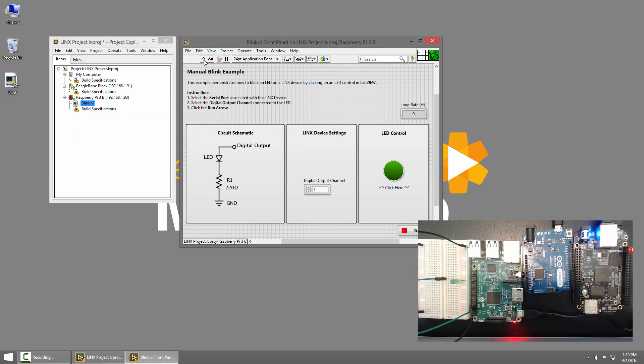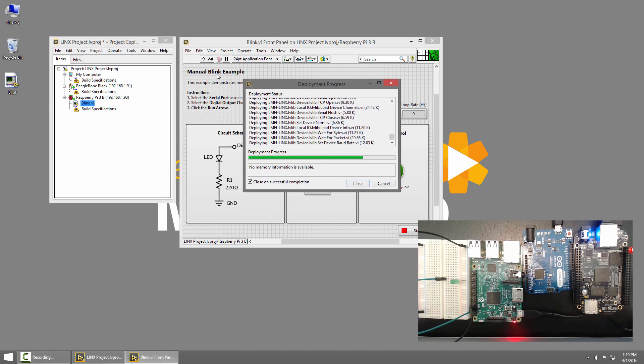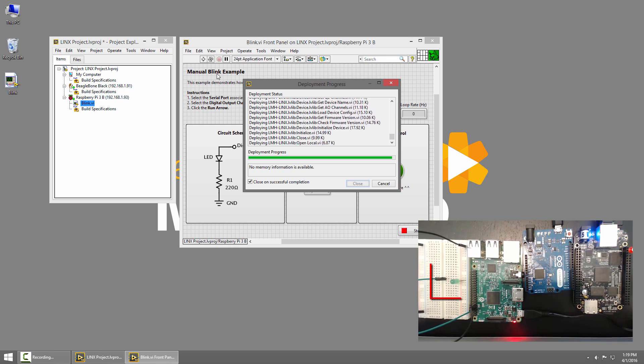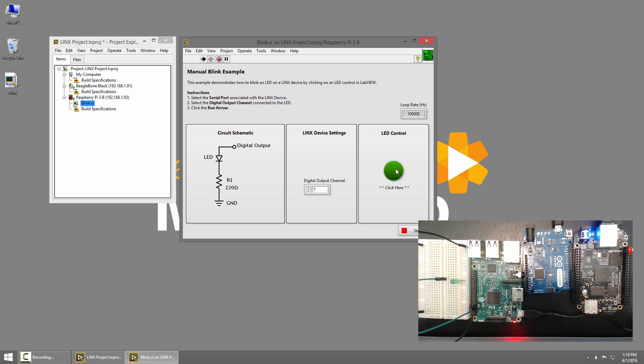So all I have to do is click Run, and now my VI is running on the Raspberry Pi 3. I can toggle the LED to control the Raspberry Pi's LED.